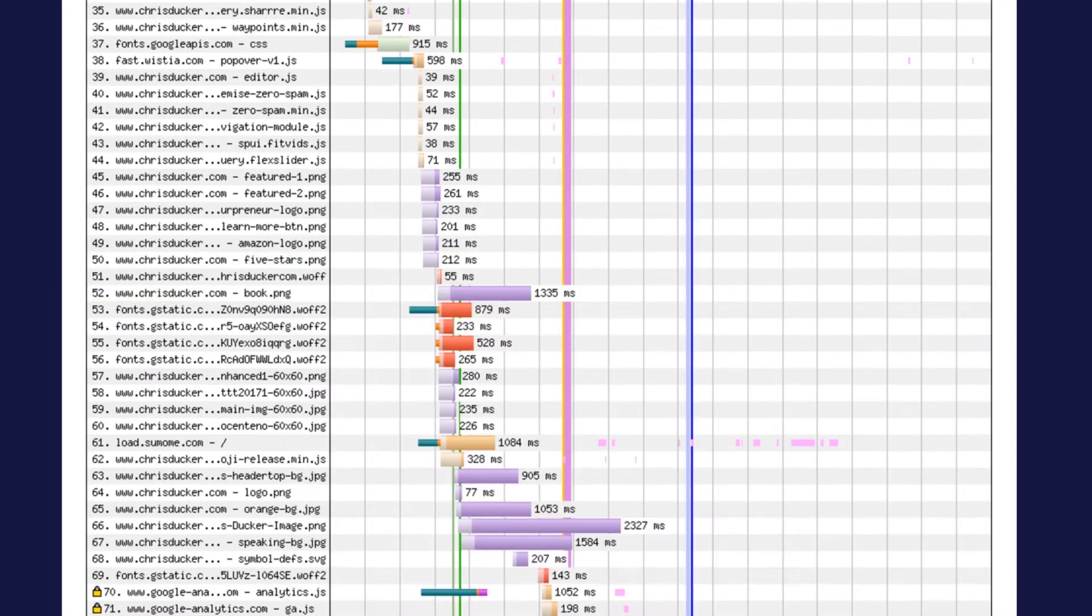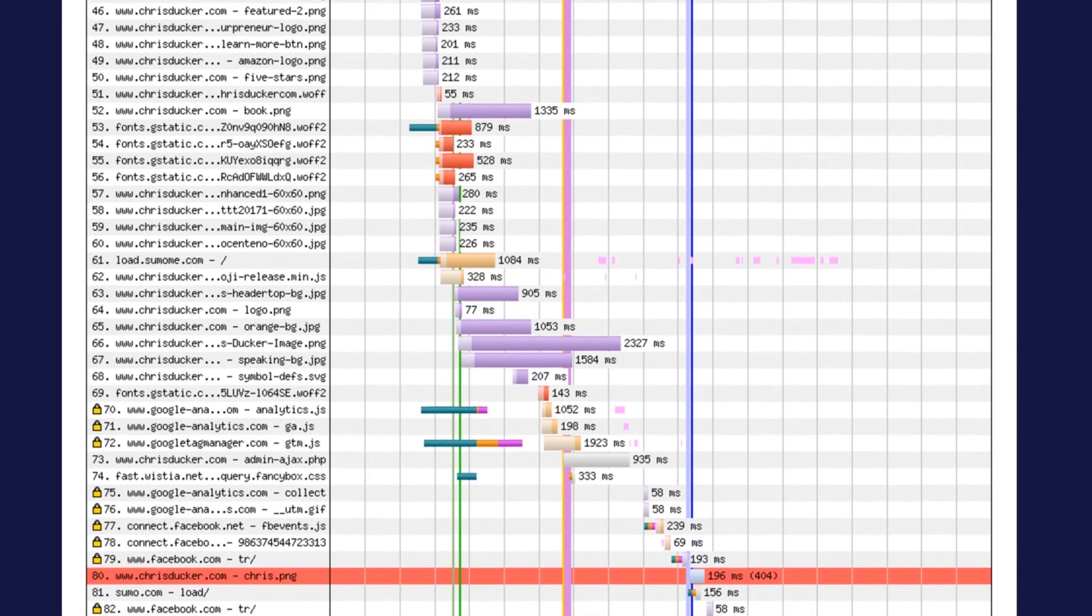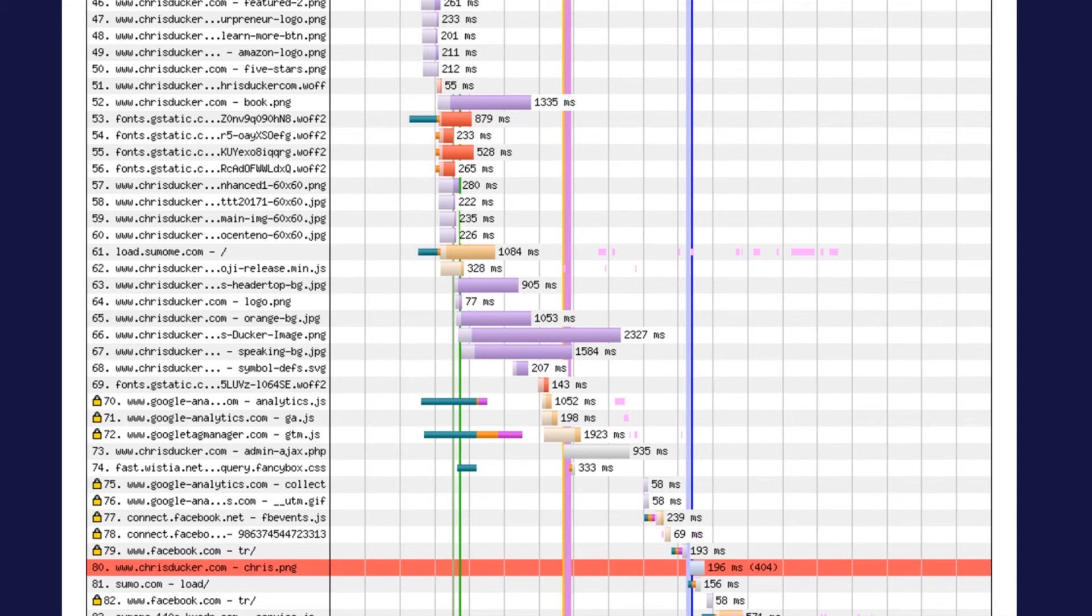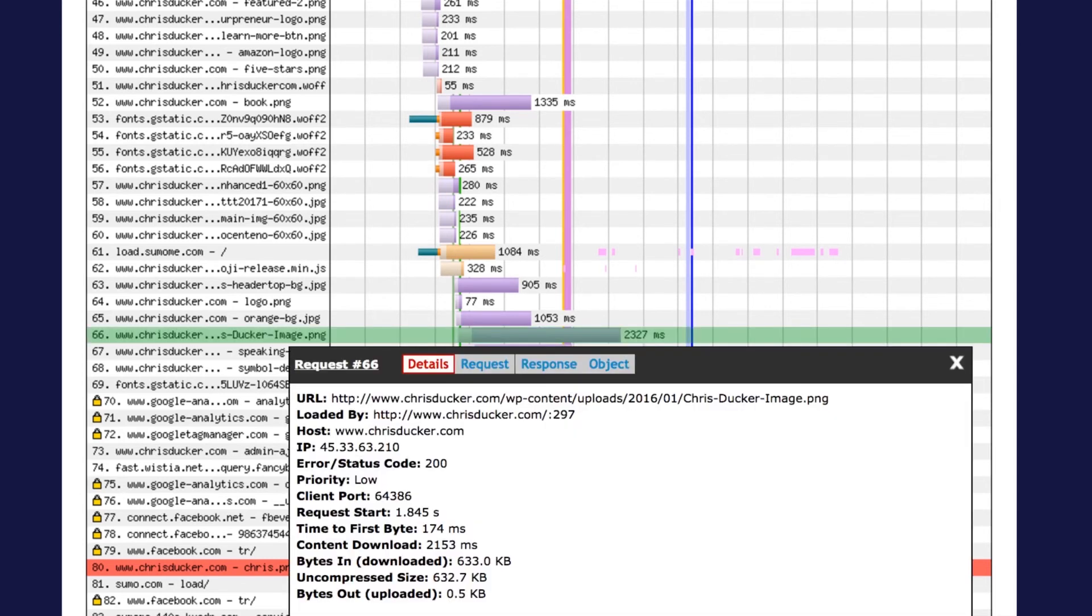If we scan through and look at some other pictures on Chris's website, we can see that this picture here is taking 2000 milliseconds to load, which is two seconds. This is taking two seconds to load and this picture is 600 kilobytes. If we have a look at this picture I'm going to open it in a new tab for you.